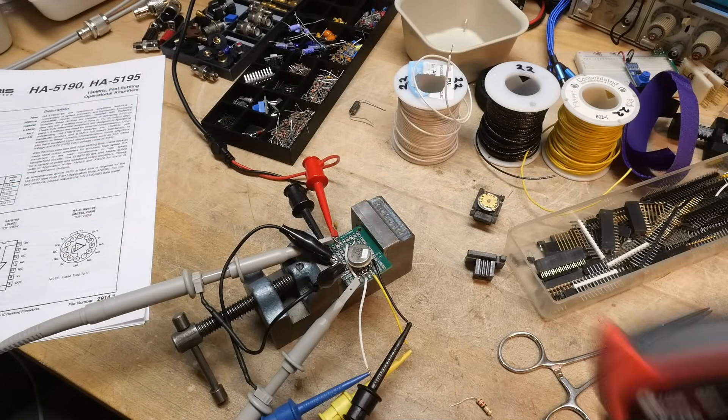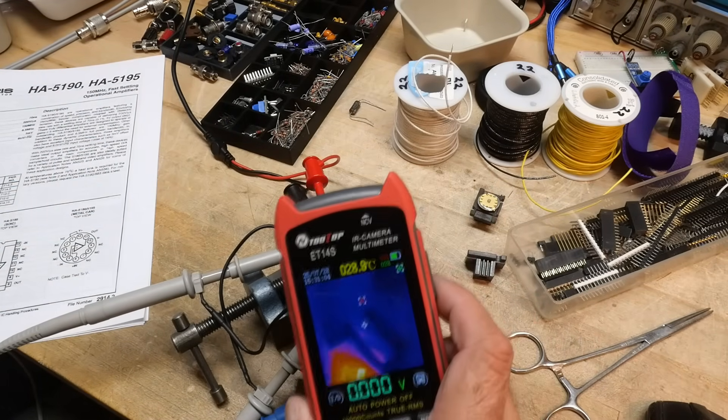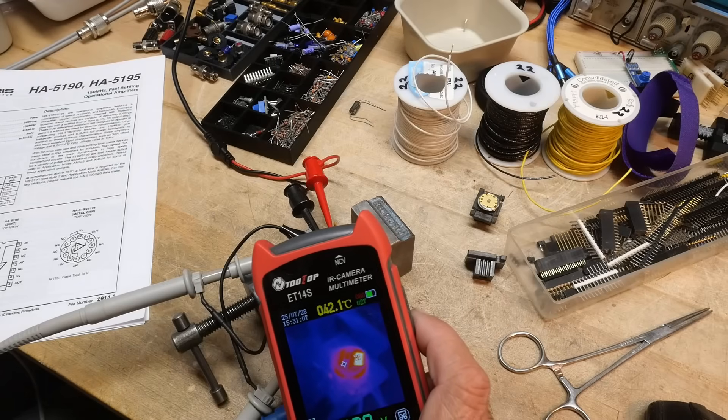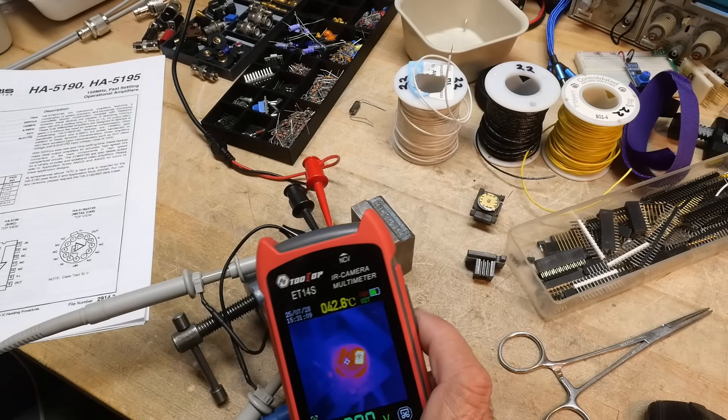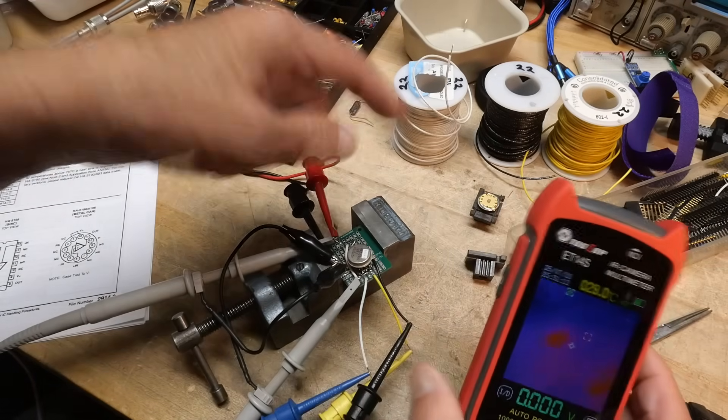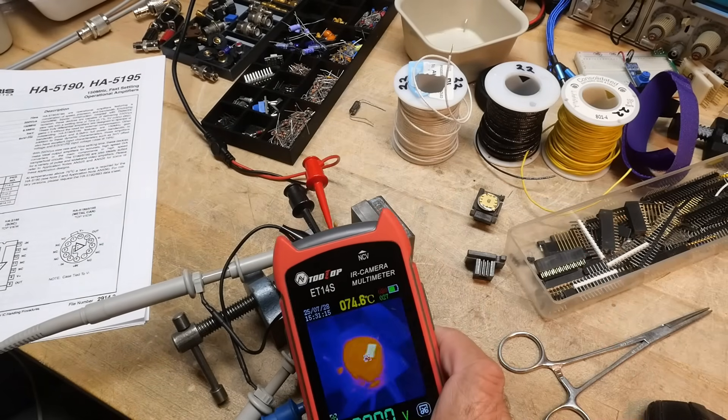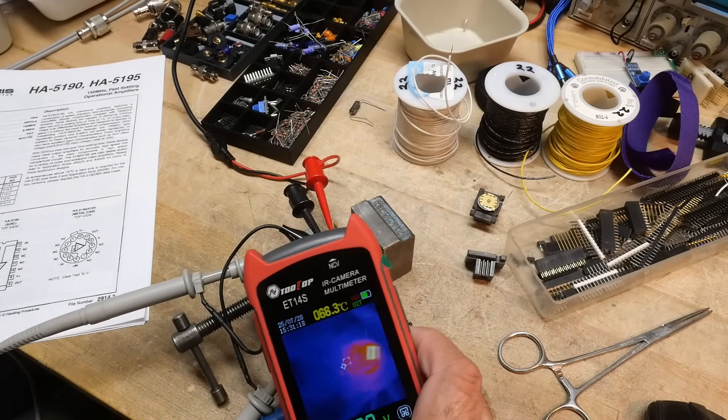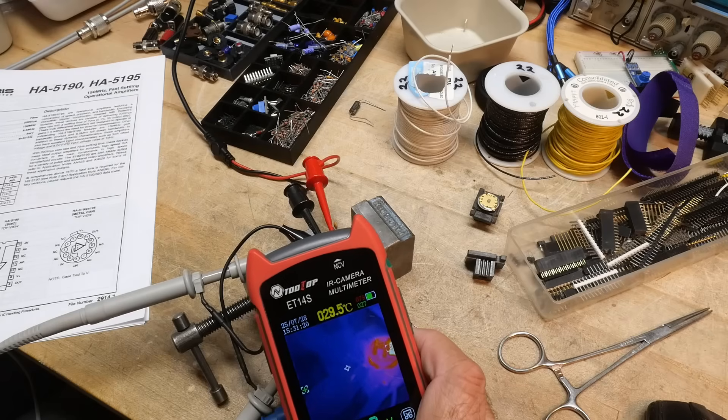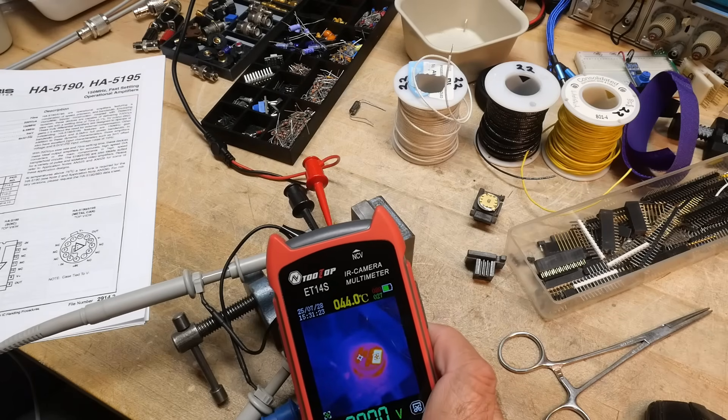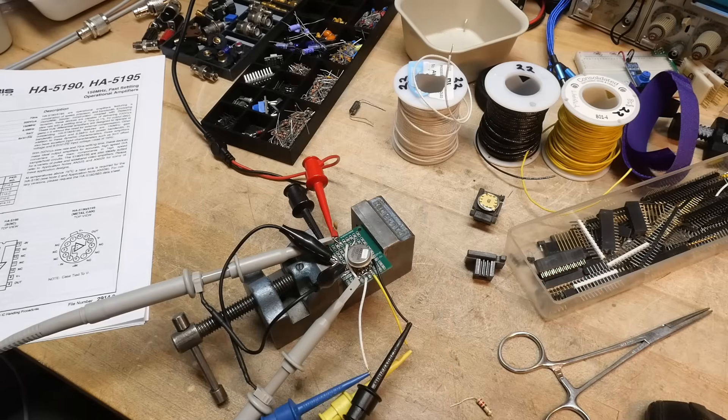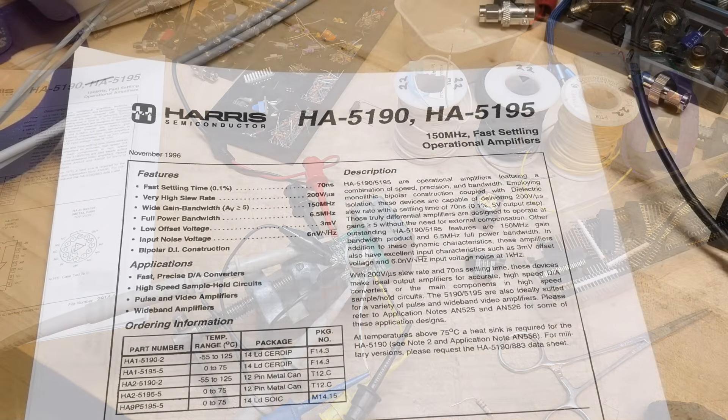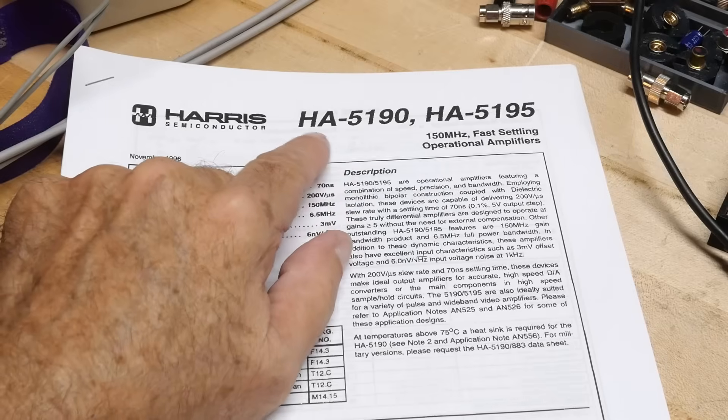Alright, let's measure how warm this thing gets. Case temperature is 42°C. There's a little white tag on there that you have to ignore, but I can put the crosshairs wherever I want to measure. Like over here it's measuring 29°C, and on the actual part it's measuring 44°C. So it gets toasty. Alright, that was chip of the day, a HA-5190.